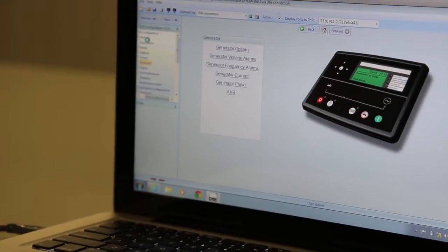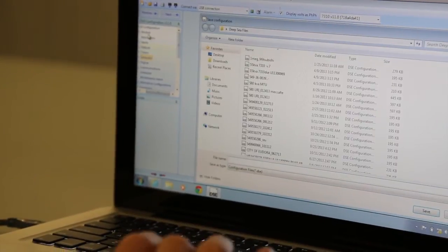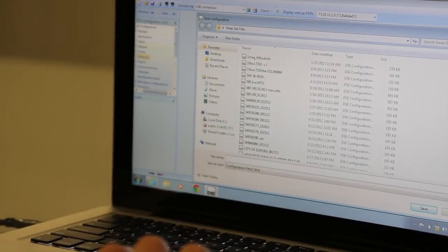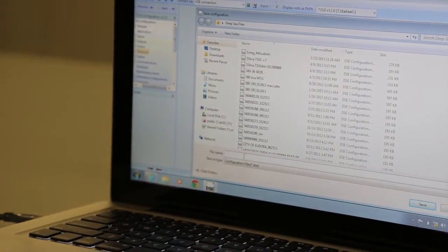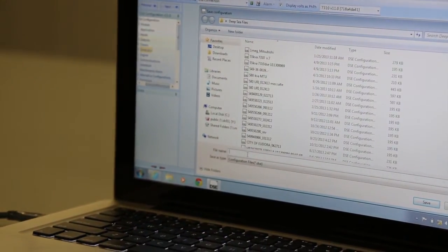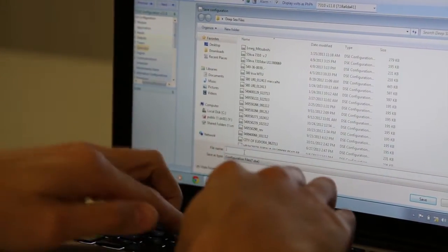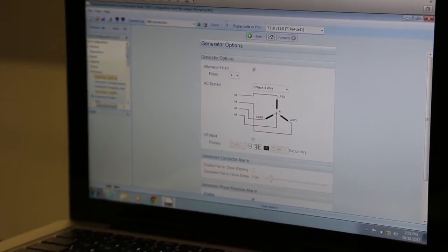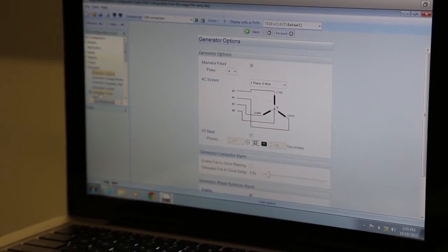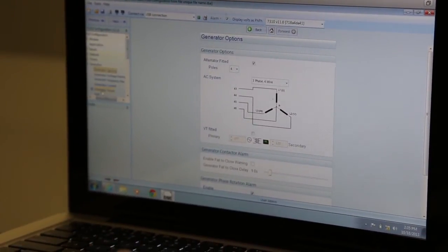The first step, once you read the configuration, is to go to File Save As and save this configuration with a unique file name. You can then begin making changes to any necessary parameters.